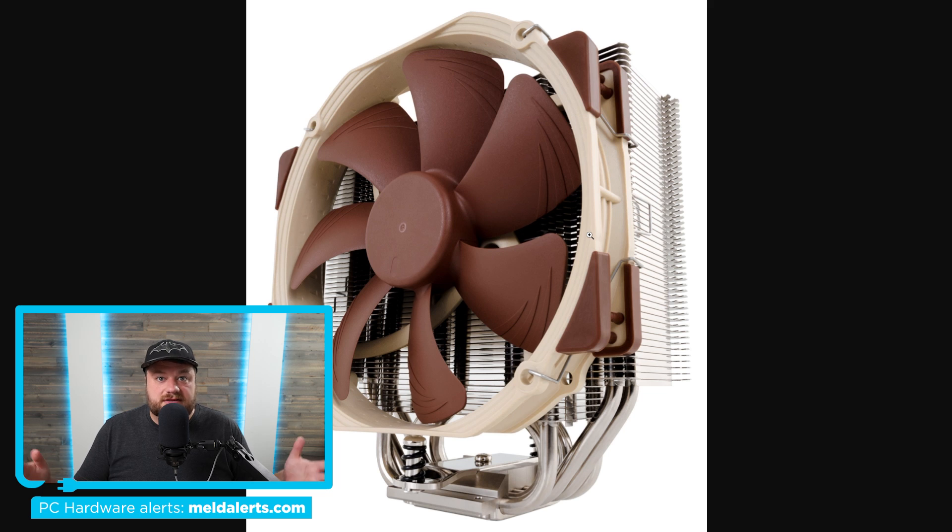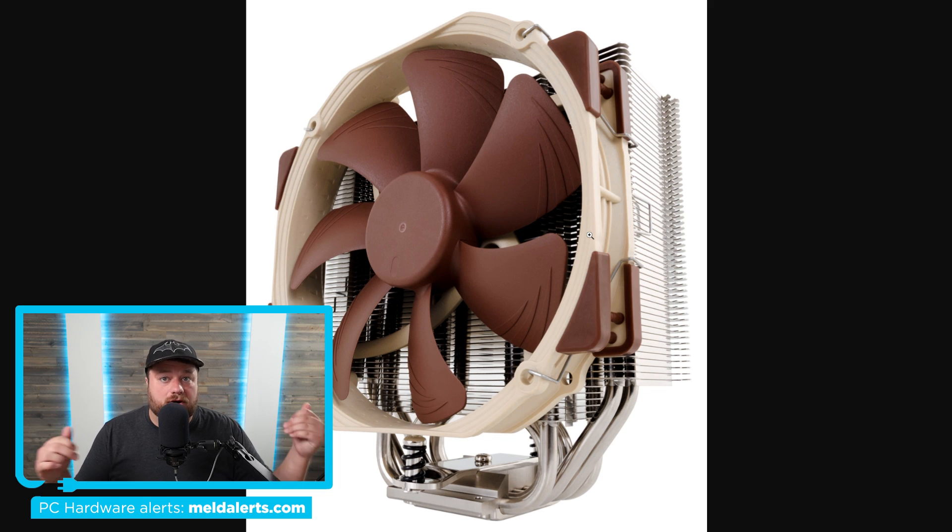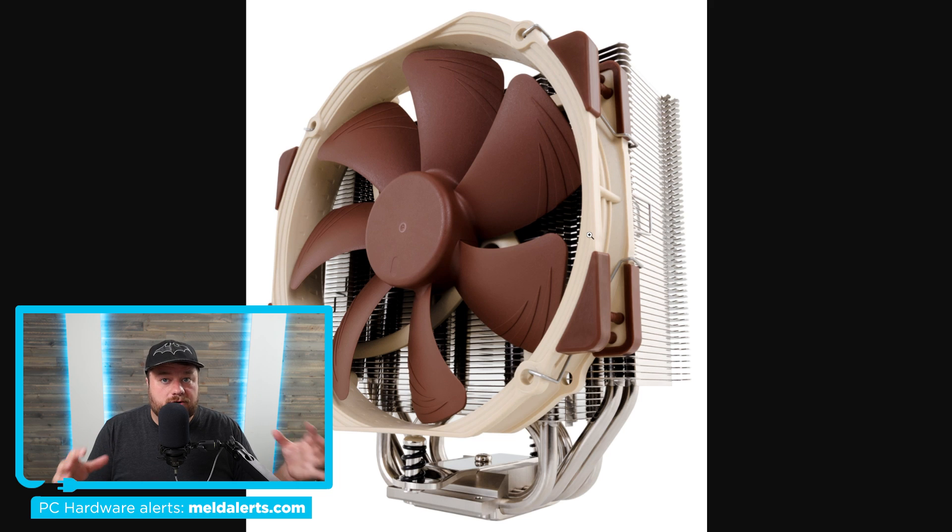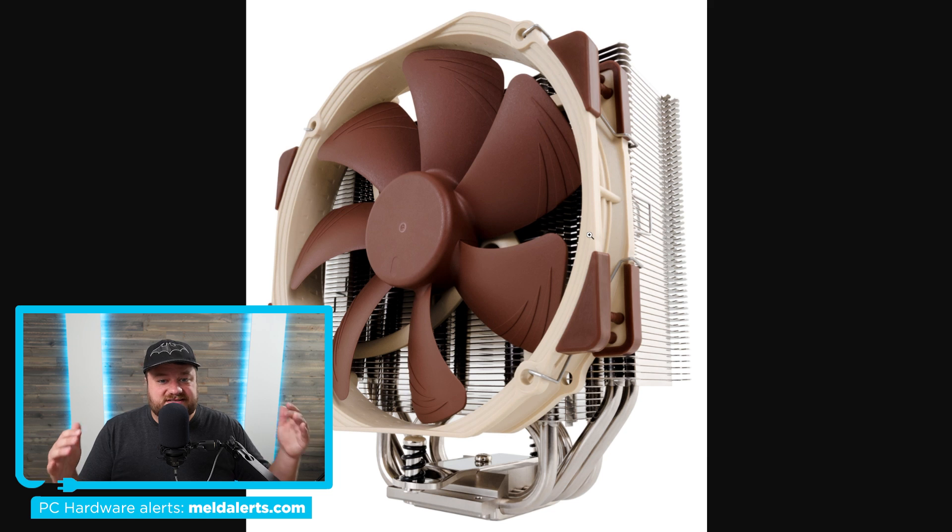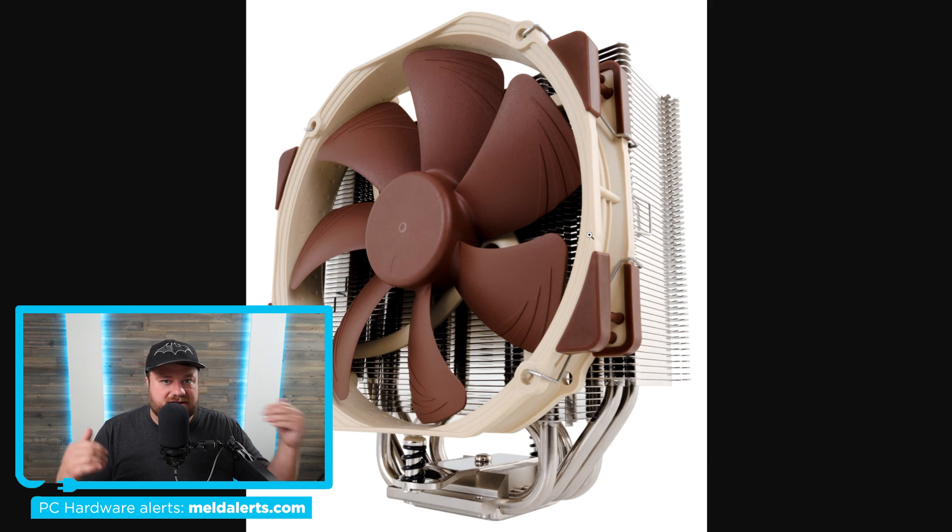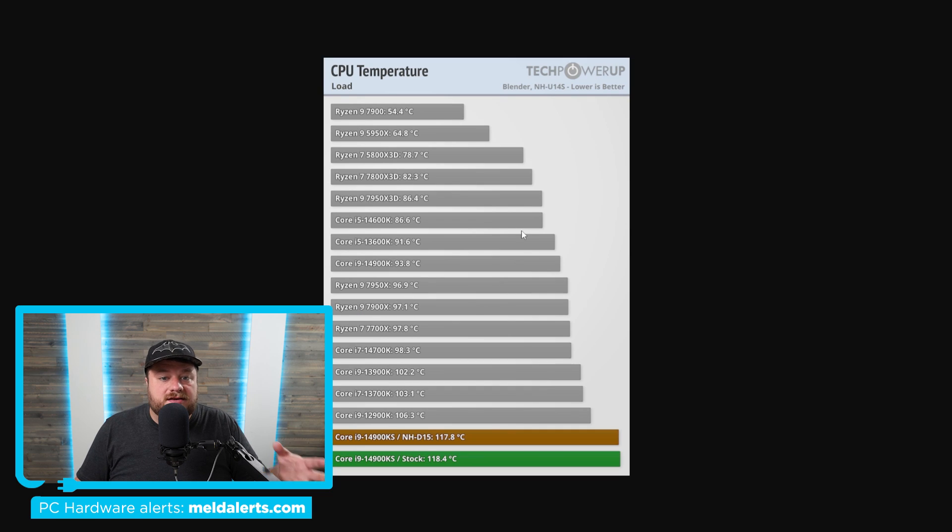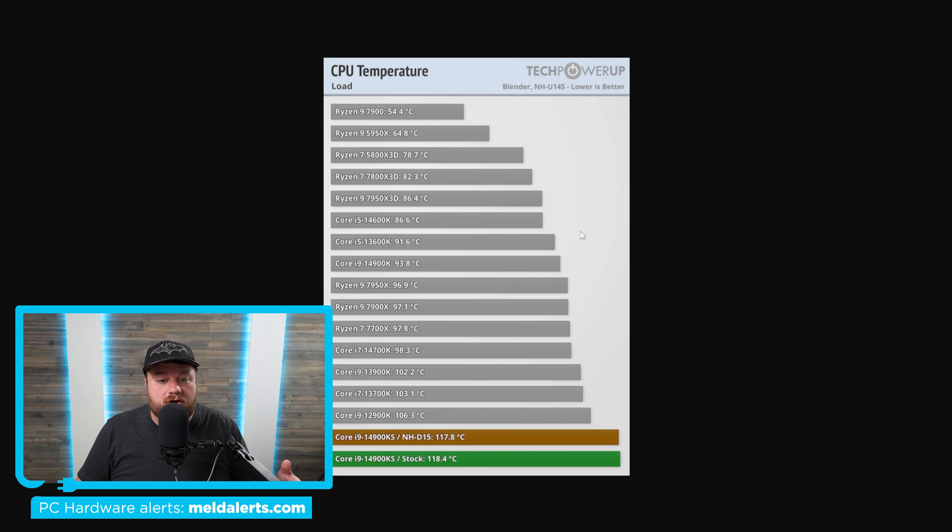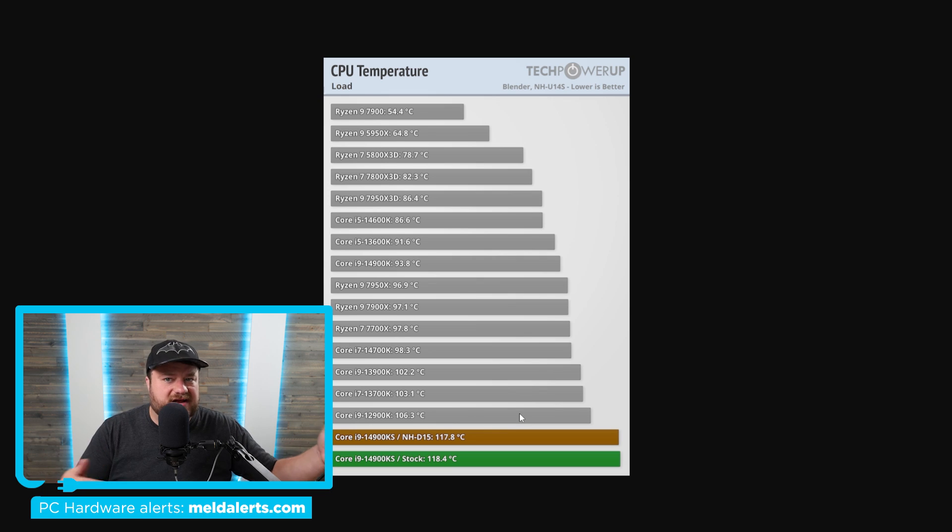And I will say that the actual test that TechPowerUp did, they were using a liquid cooler and it never got past 100 degrees Celsius. So don't worry, it's not like it had thermal throttling or anything like that that affected these benchmarks. This is purely when doing the CPU temperature load so they can compare it to the other CPUs they've effectively done in the past.